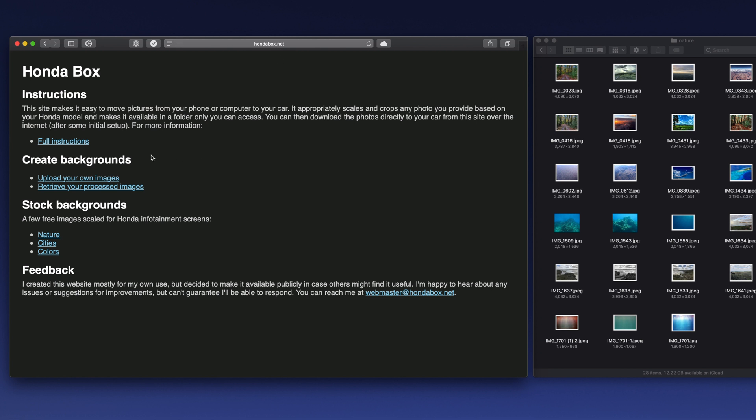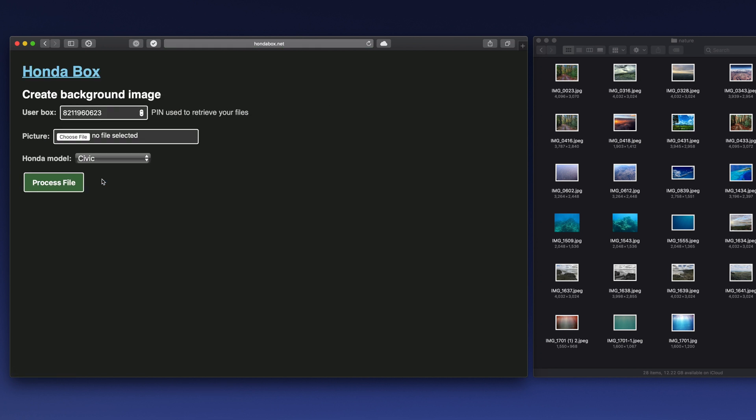So you've just got your car set up on the internet and now you need to go to hondabox.net and click on upload your own images. First thing you need to do is select a user pin. There's a default one that gets randomly created or you can enter your own. Your phone number is probably a good thing to use that you can remember.